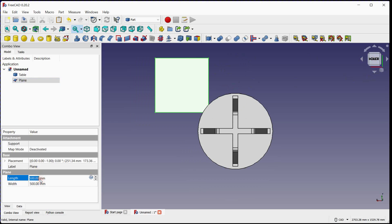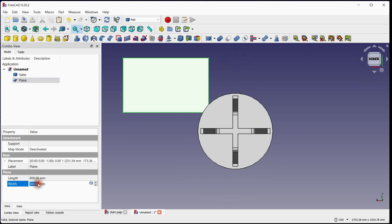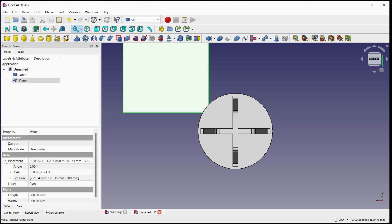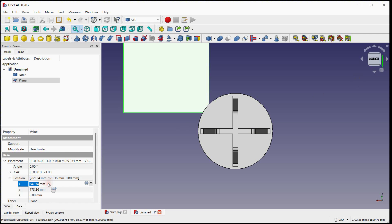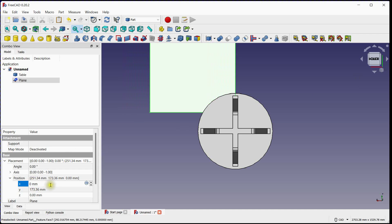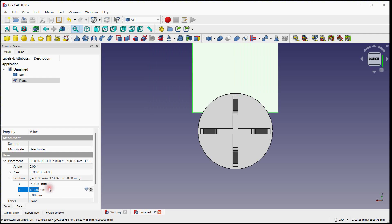Let's change the plane properties. Let's move the plane — first in the negative X direction and then in the negative Y direction.